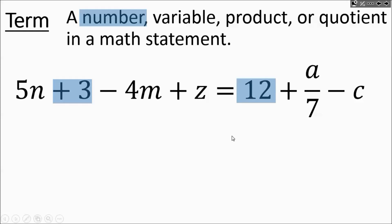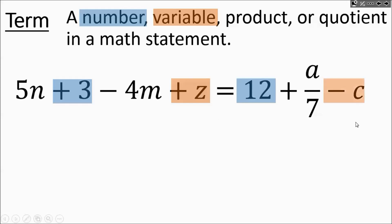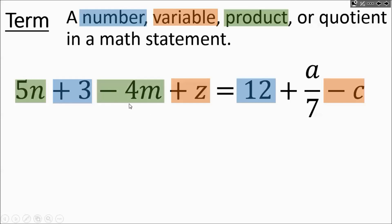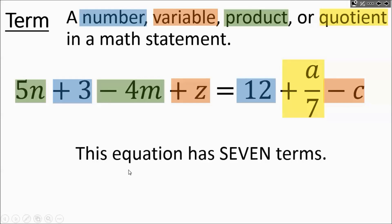Variables by themselves are also terms — notice I'm including the negative sign in front. Products are things being multiplied: 5N means 5 times the mystery number N, and negative 4M is also a product term. Quotients are things being divided, like A divided by 7. Counting all the terms in this equation gives us 7 terms total.